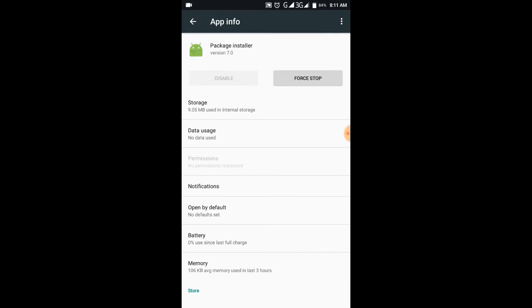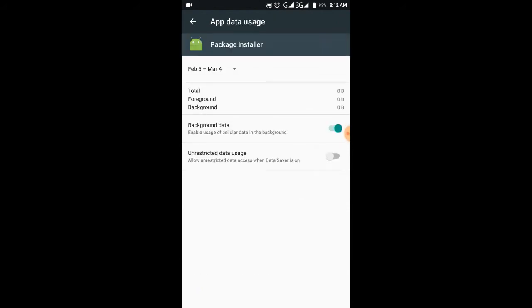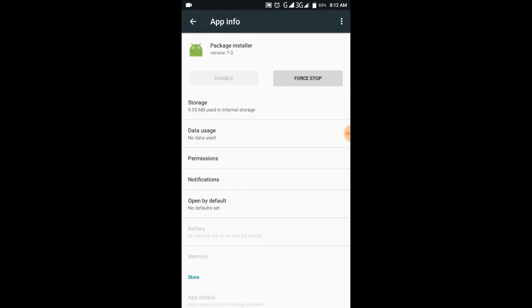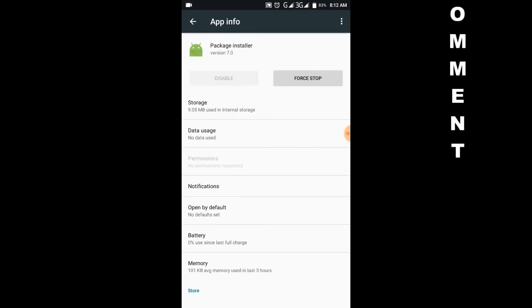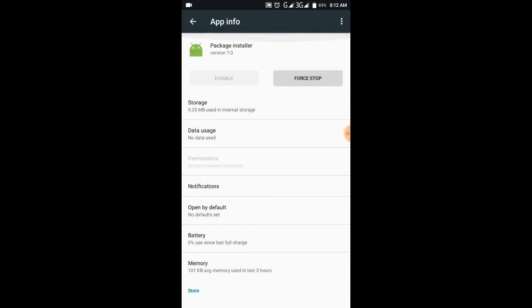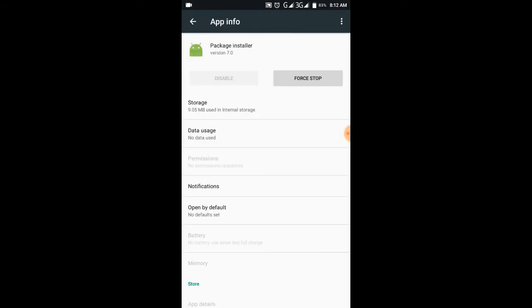You can download a much more updated version if it doesn't work. If this package installer doesn't work, you can download another one. Search it on the internet. It will show you the package installer. This one is actually powered by Google, so package installer powered by Google. I think all smartphones are using that one because Android is actually Google-related.